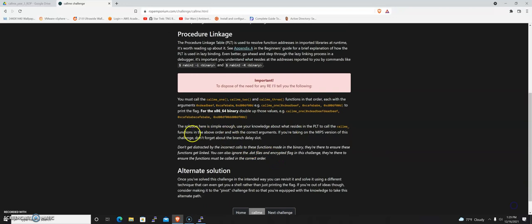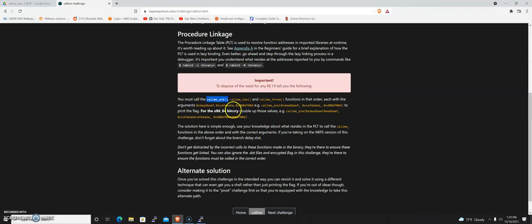In this case, we have a binary. The idea is they're giving us what they want it to do. We've got three methods that are going to be in this binary: callme_one, callme_two, and callme_three.